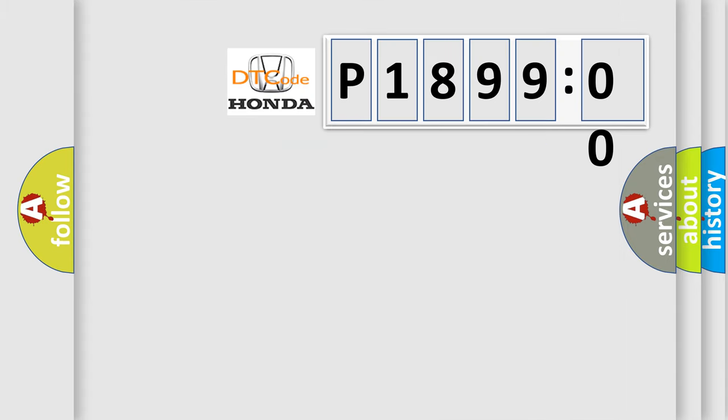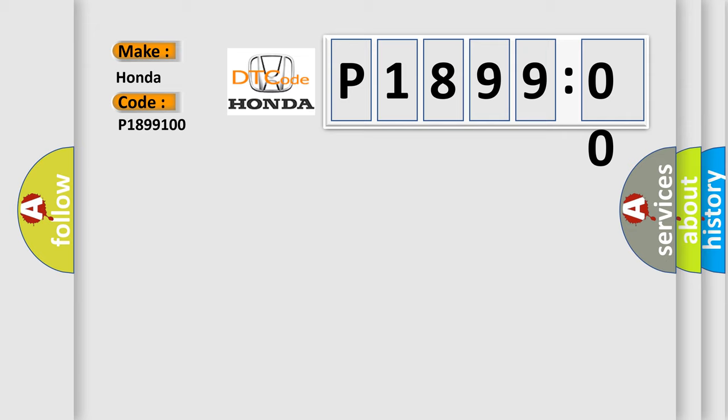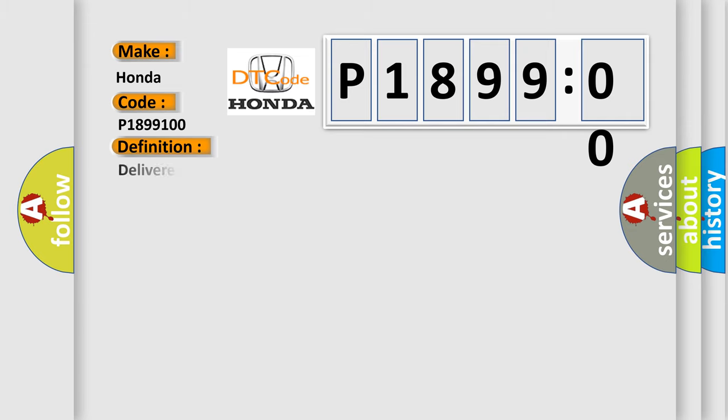The number itself does not make sense to us if we cannot assign information about what it actually expresses. So, what does the diagnostic trouble code P1899100 interpret specifically? Honda car manufacturer. The basic definition is Delivered Torque Signal Circuit Malfunction.